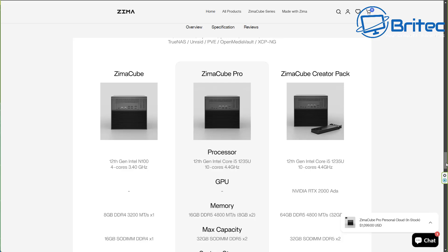So check out the links in the video description for more information about the Zimacube Pro. My name has been Brian from BriTechComputers.co.uk. Thanks again and I shall catch you in the next video. Bye for now.